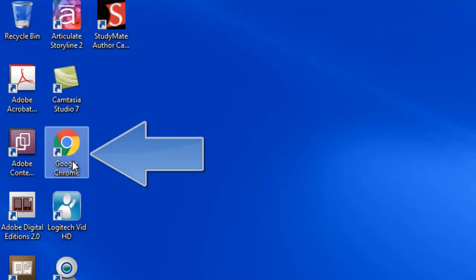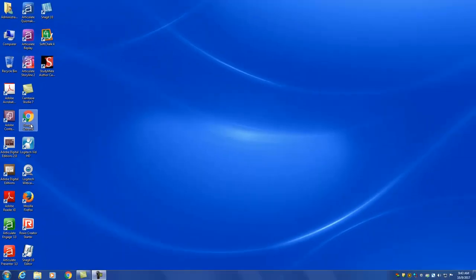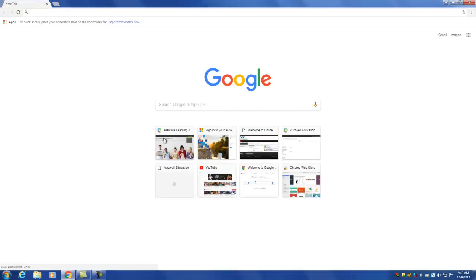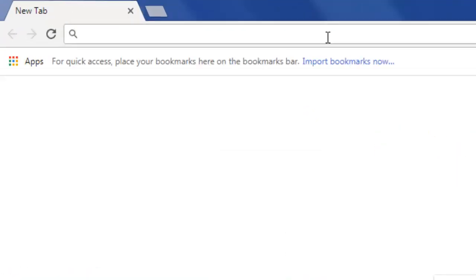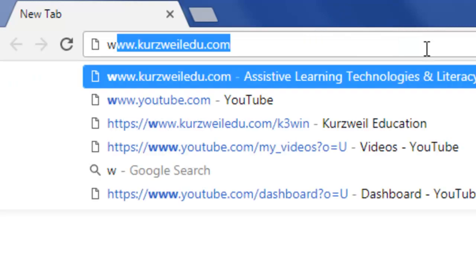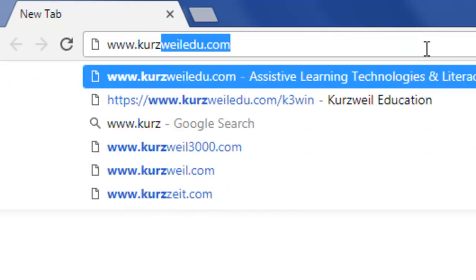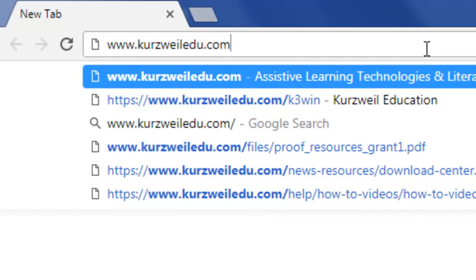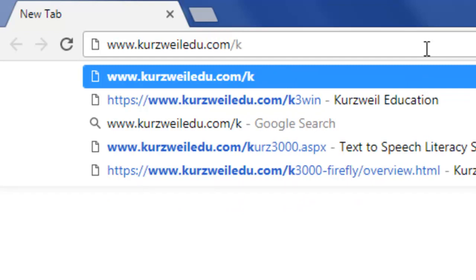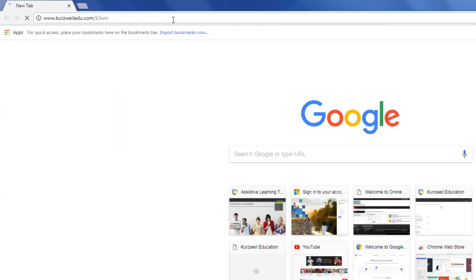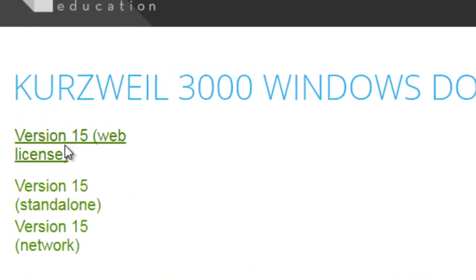First, we launch a web browser in order to access the Kurzweil website. Once the web browser has launched, in the address field, enter www.kurzweiledu.com/k3win. This will take you to the Kurzweil for Windows download web page.